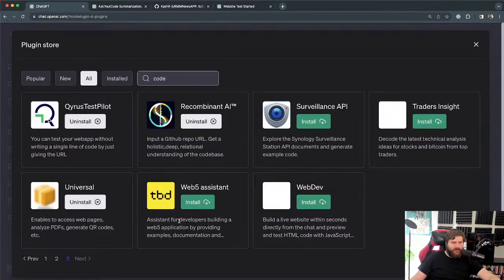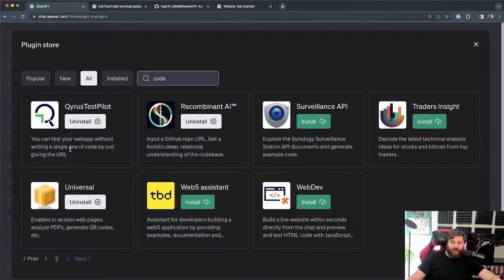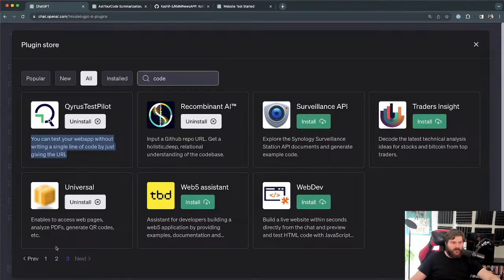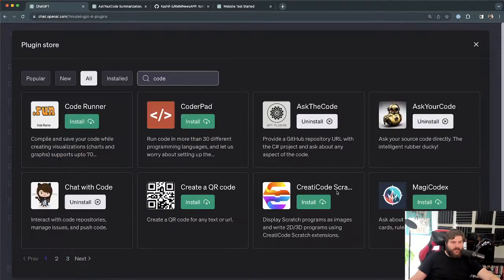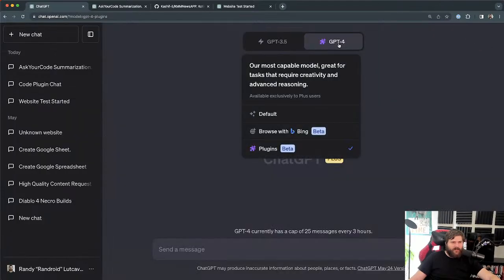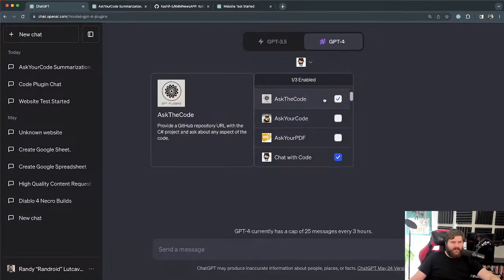I only have two that I want to show you. This one here claims you can test your web app without writing a single line of code just by giving it a URL — which sounds too good to be true. So this is unrelated to what this video is about, but I do have it running in the background. It takes forever apparently. Anyways, let's talk about the coding plugins I was able to use. You just go ahead and install them.